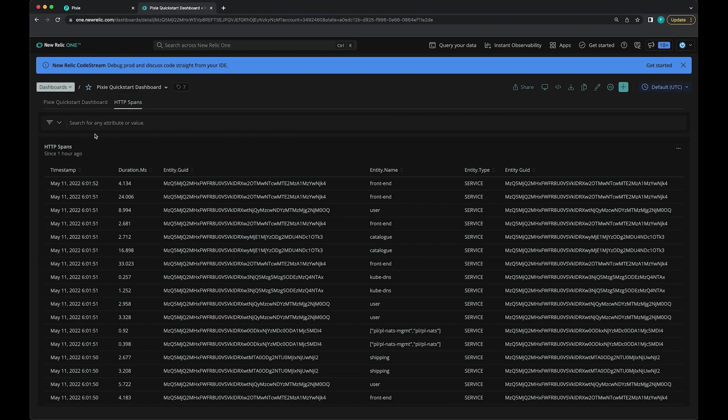Another thing that I want to discuss is alerting. Pixie doesn't offer any alerting. But if you export Pixie data to New Relic, you can take advantage of New Relic alerts.